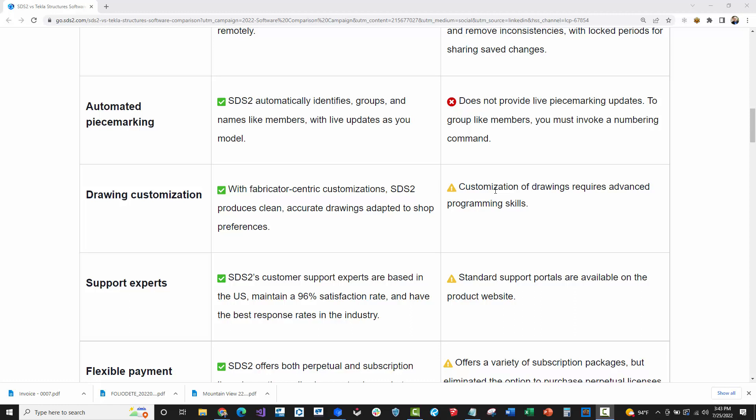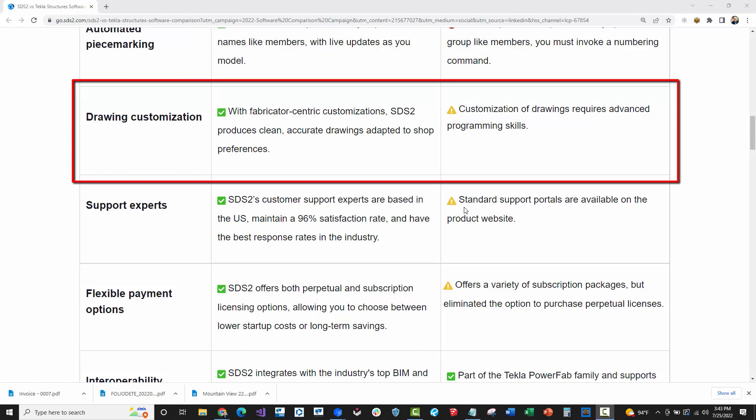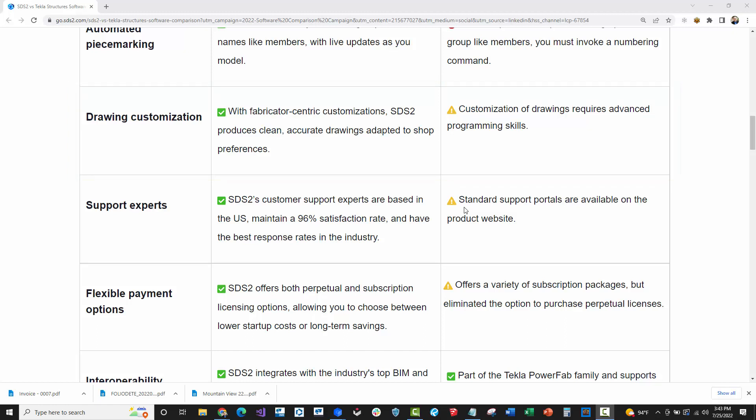On drawing customization, this one really stuck out at me and I don't like how the customization of drawing requires advanced programming skills. That's not true at all in Tekla. In fact, there is the ability to really control the way drawings are dimensioned using their setup and a lot of their options and dialog boxes. I will say that there's way more customization ability on Tekla because it's a global software supporting lots of different environments. But this thing that says it requires being a programmer to change it, that's not true.